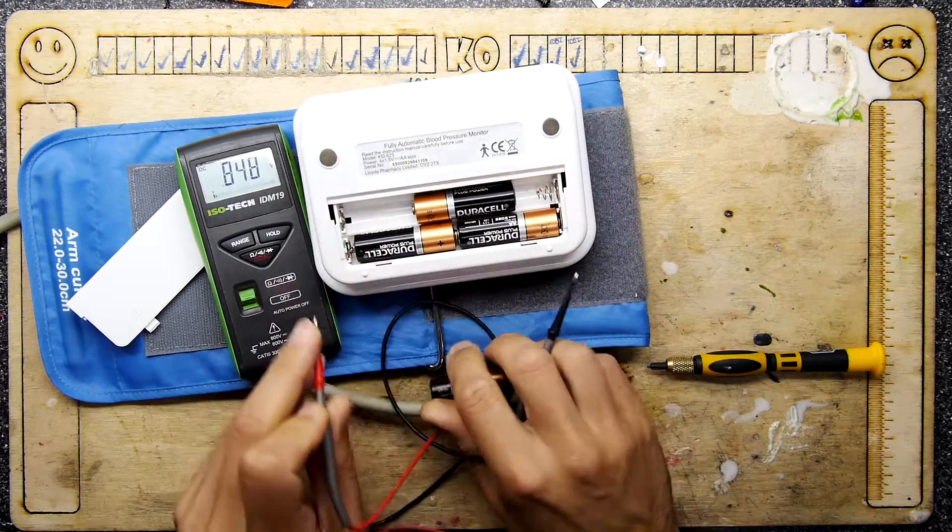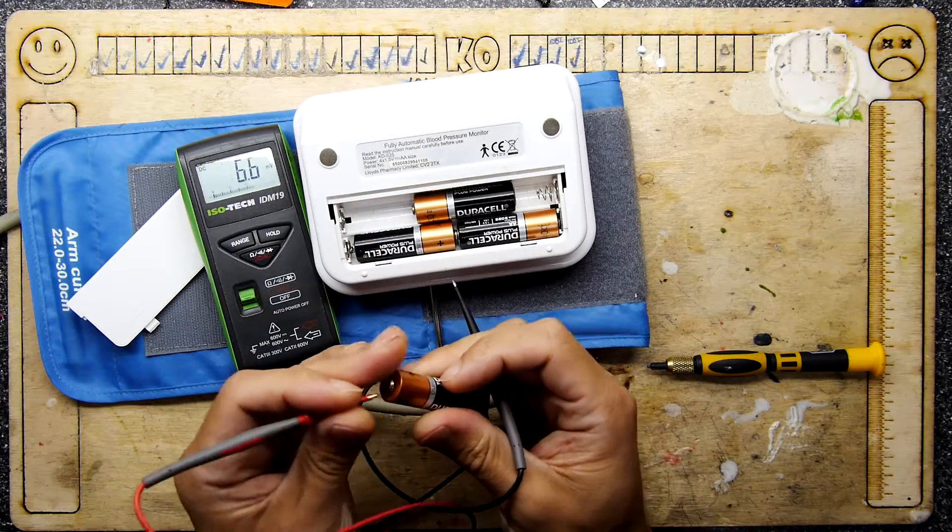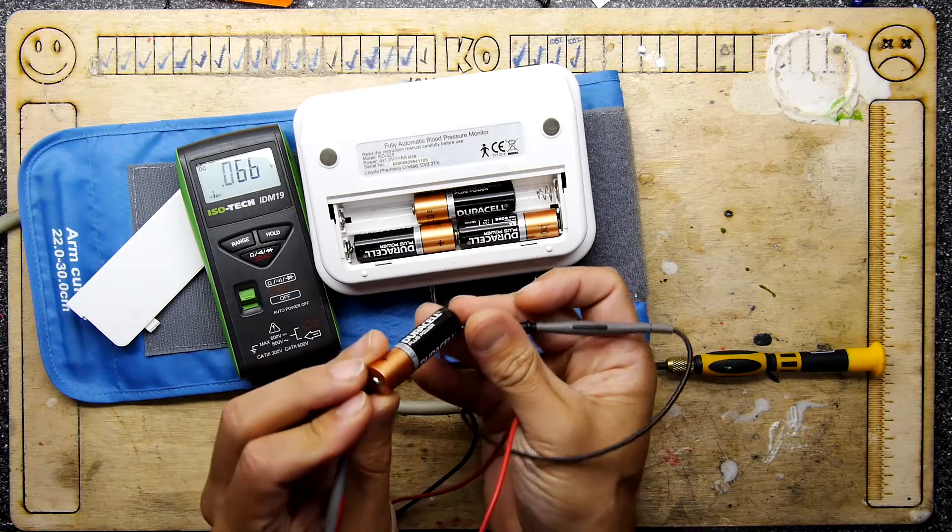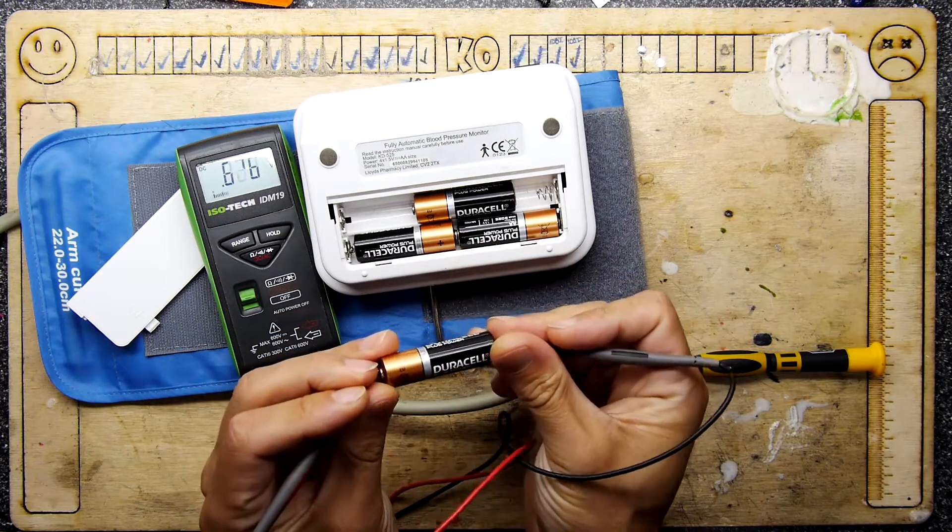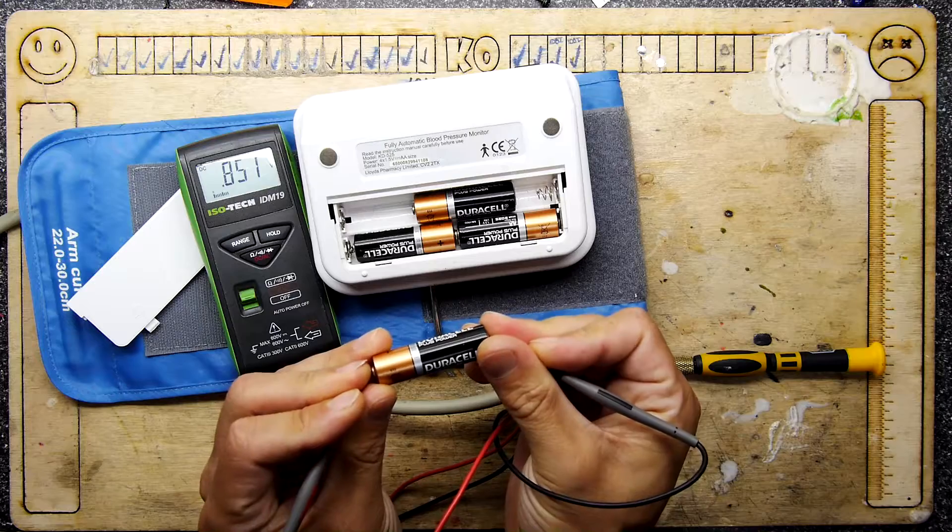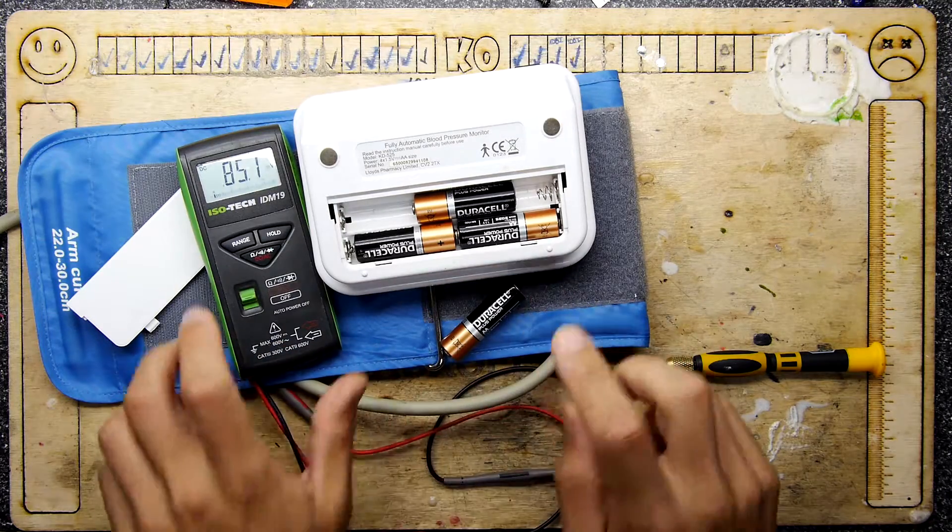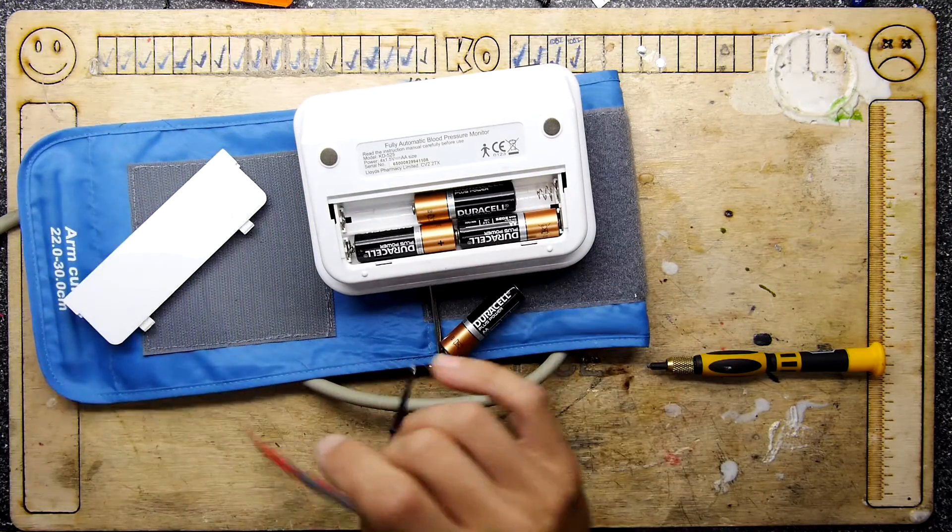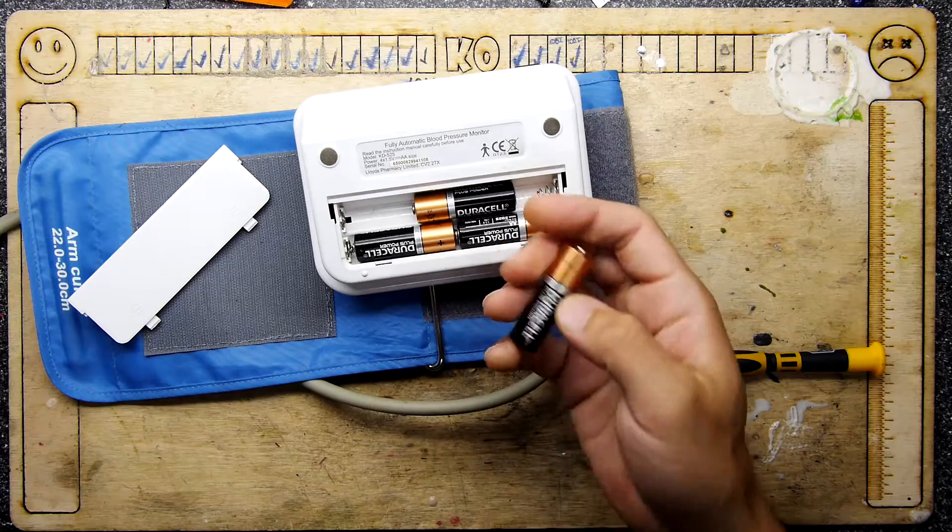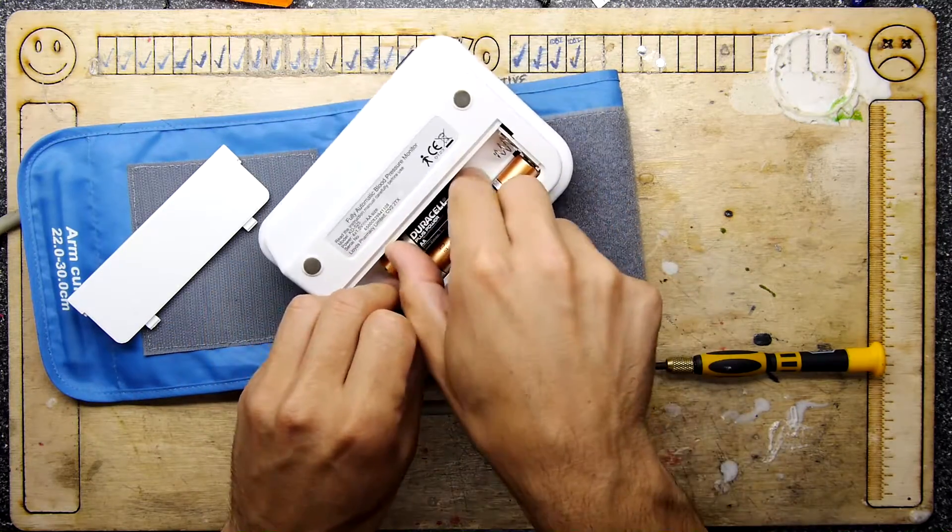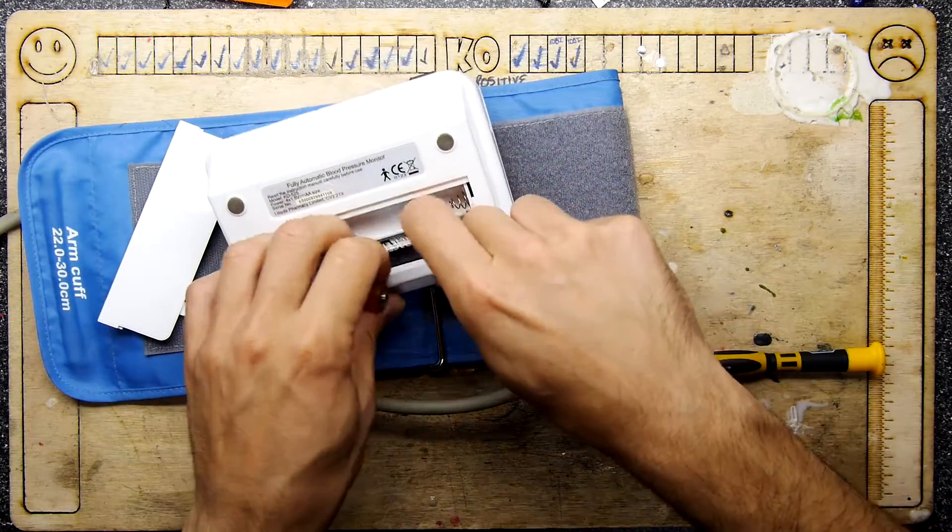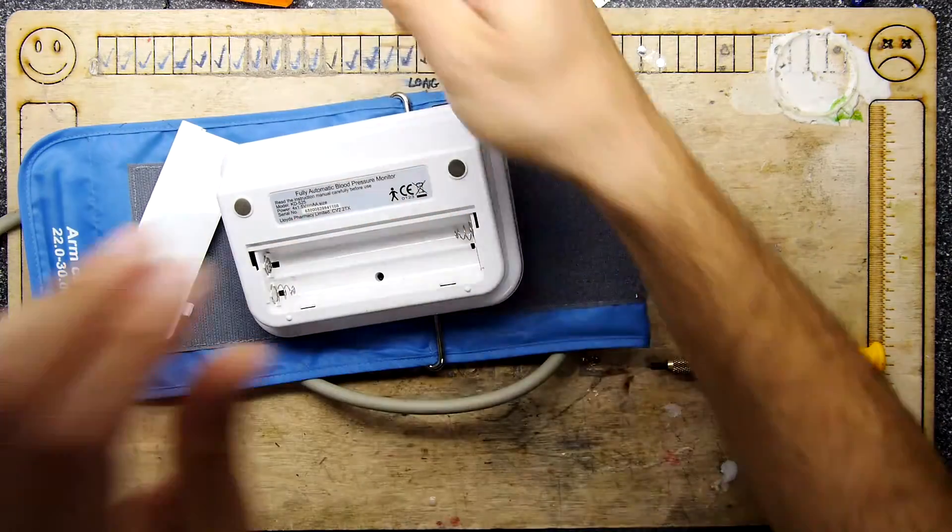The weird thing is I did have a quick go at this and it doesn't seem to want to work, certainly from the AC adapter input. These batteries don't look too healthy so we'll just start to swap them out briefly just in case.